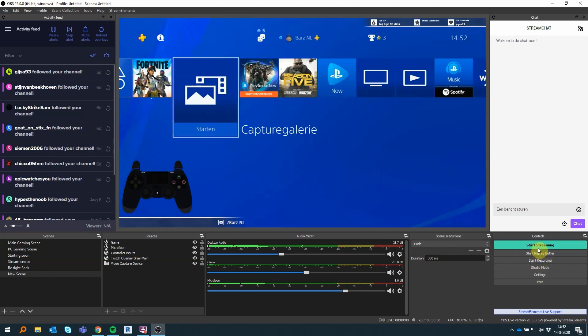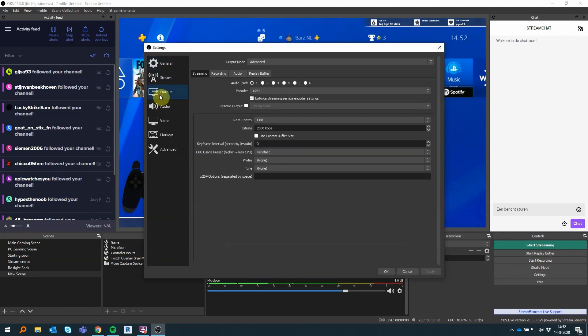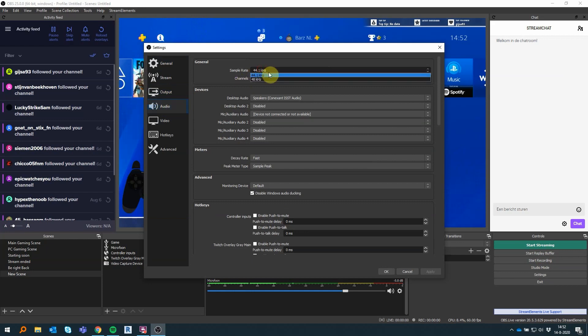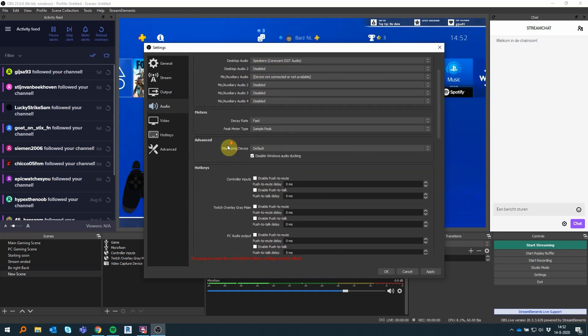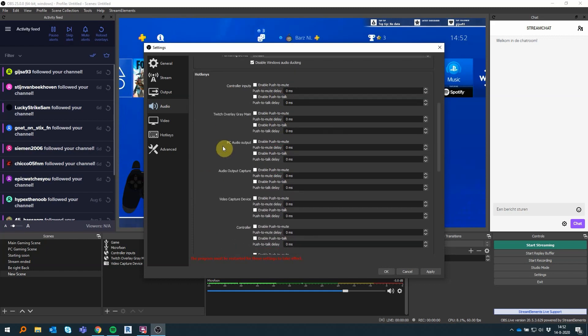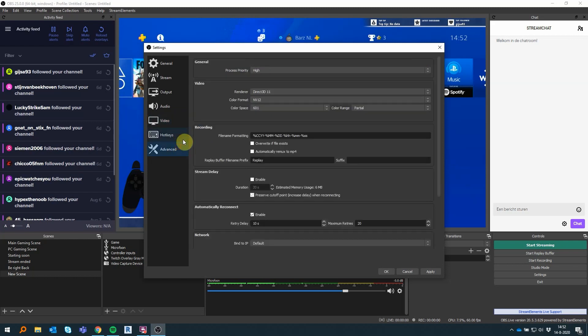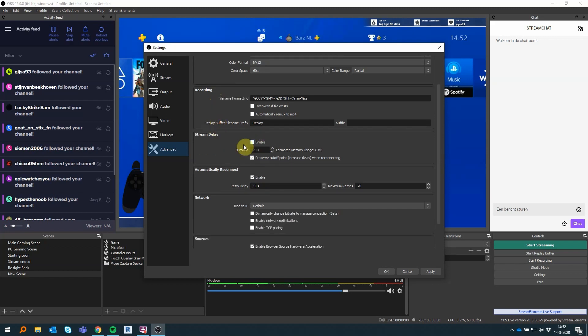And then for audio settings, you can do whatever you like. It doesn't really matter that much. Everything's basically the same as it was already. And then for video, you want to record 1080p with 60 frames per second, like I have here. Process priority is high, so your processor and stuff will give priority to this program. Just copy all the settings I have here and it should work just fine.